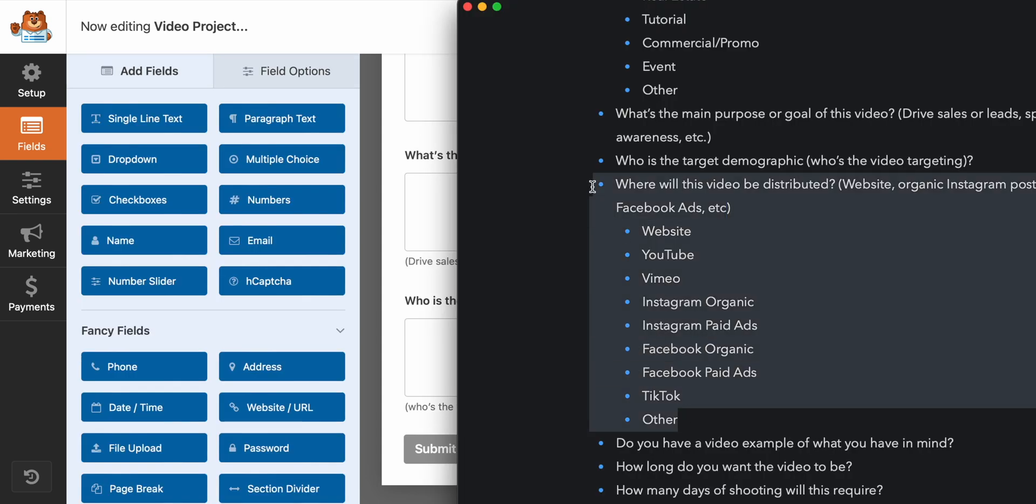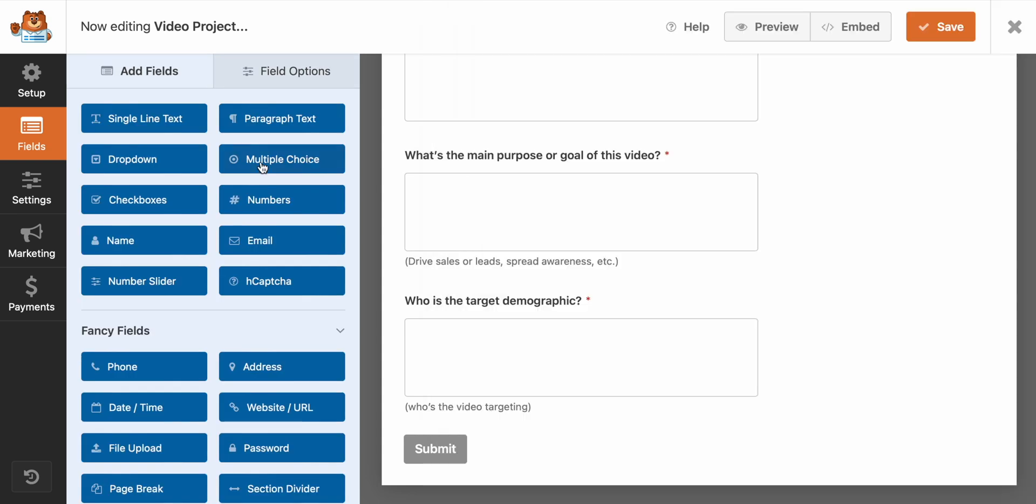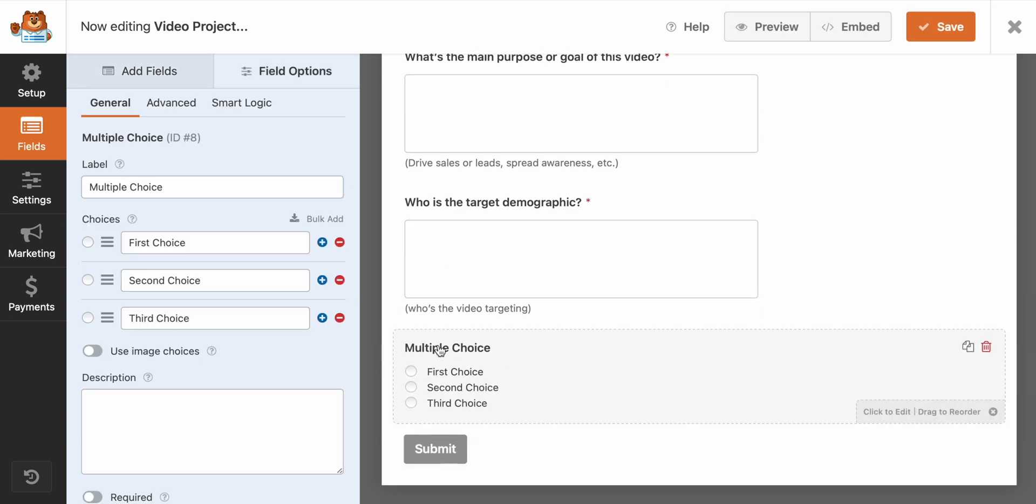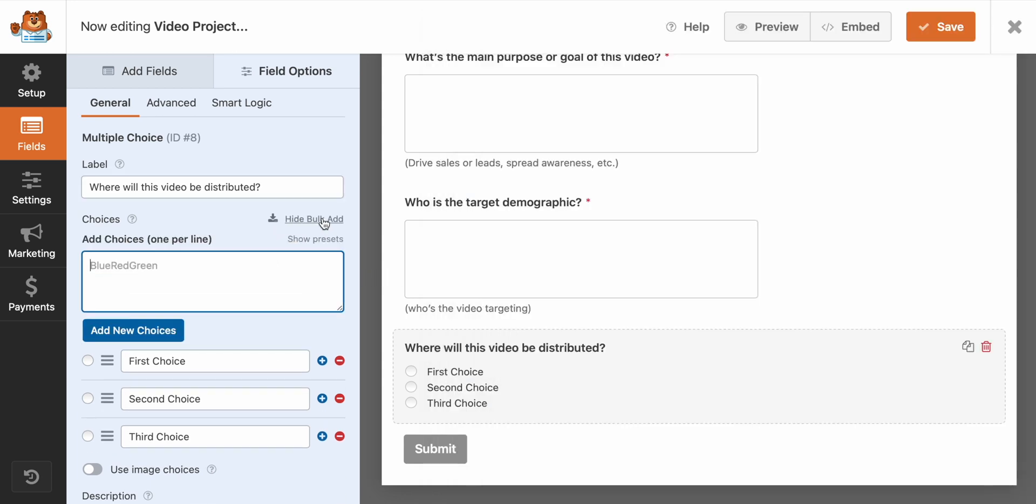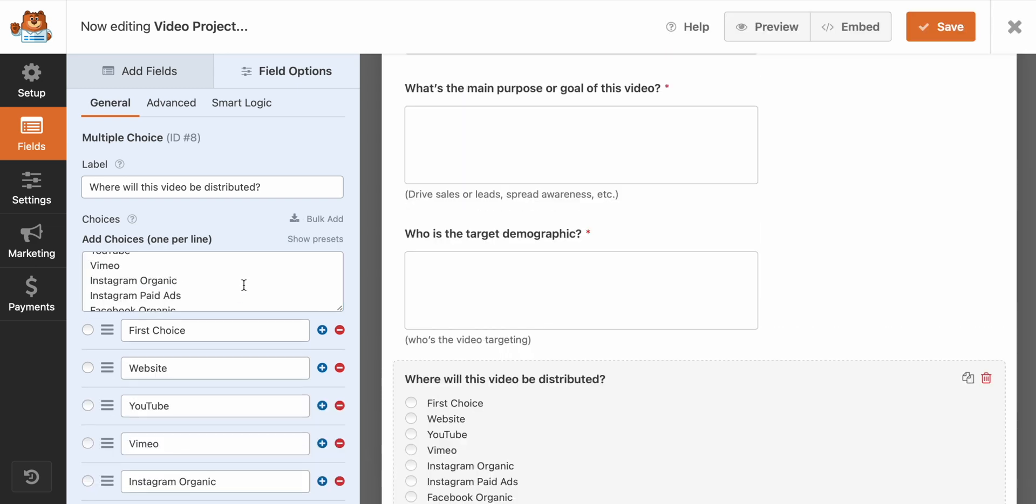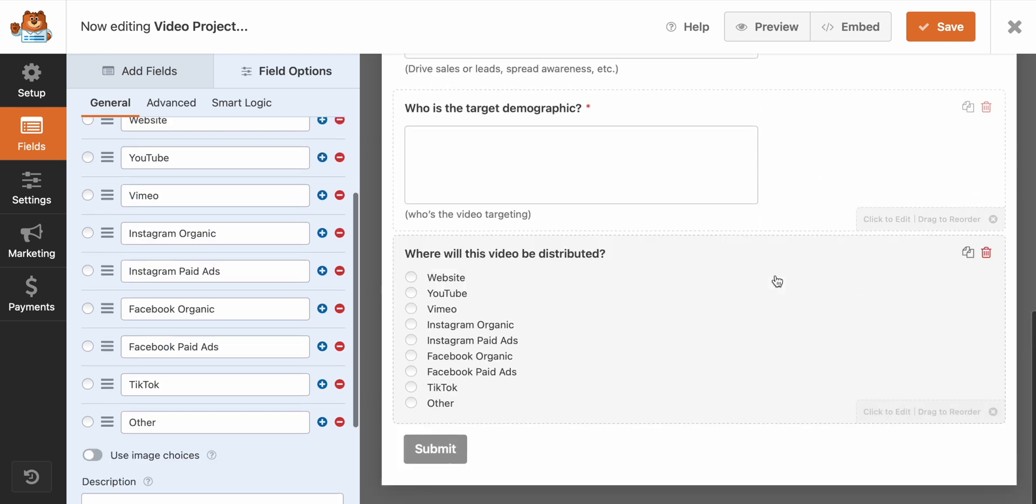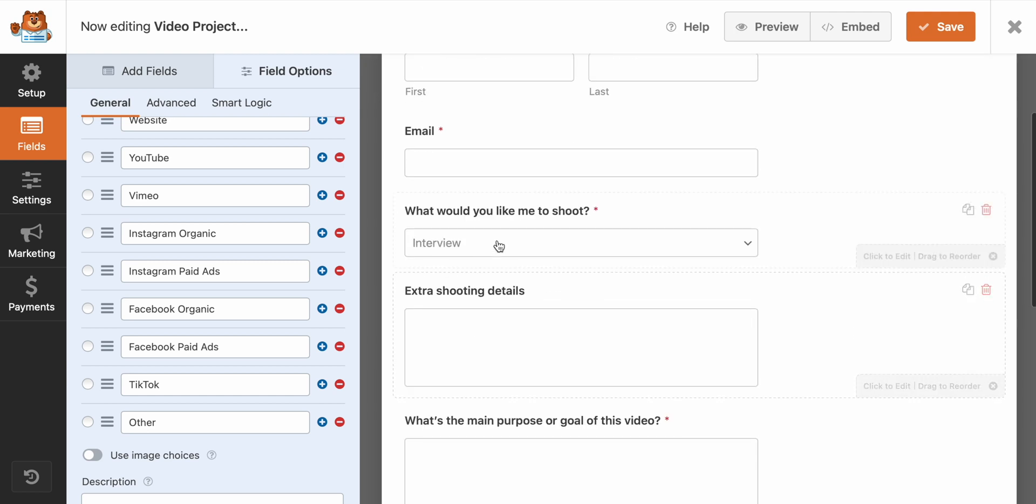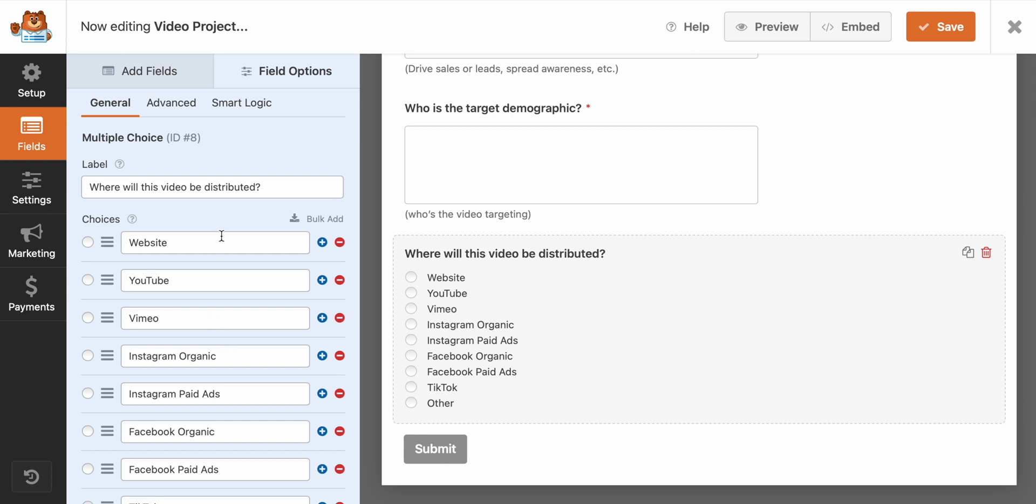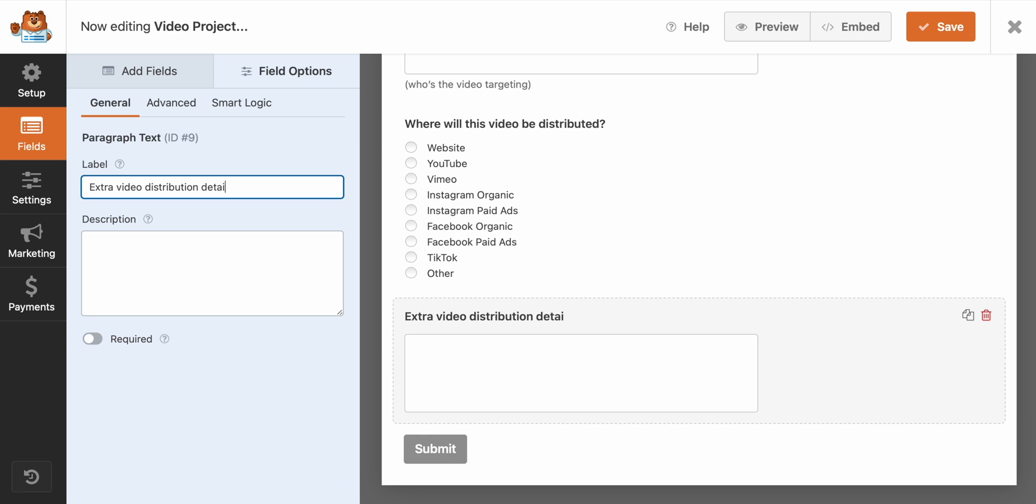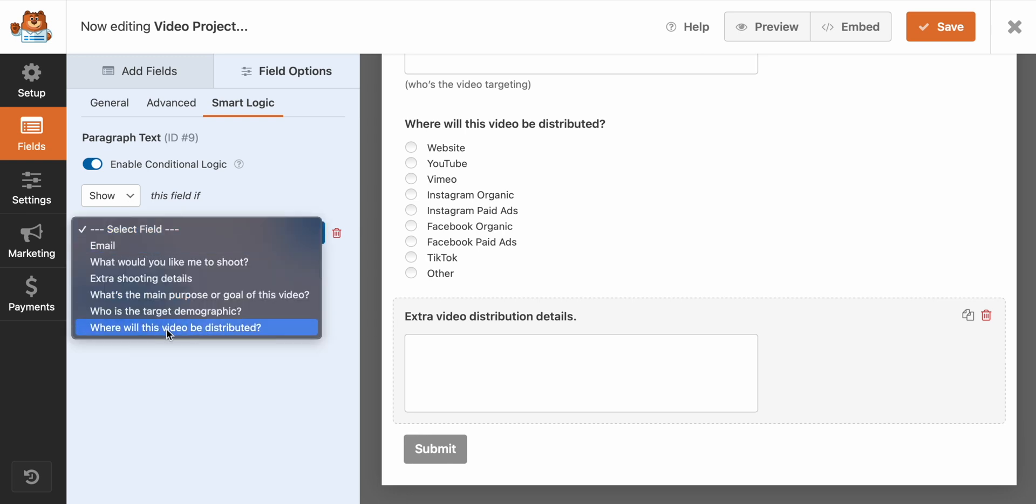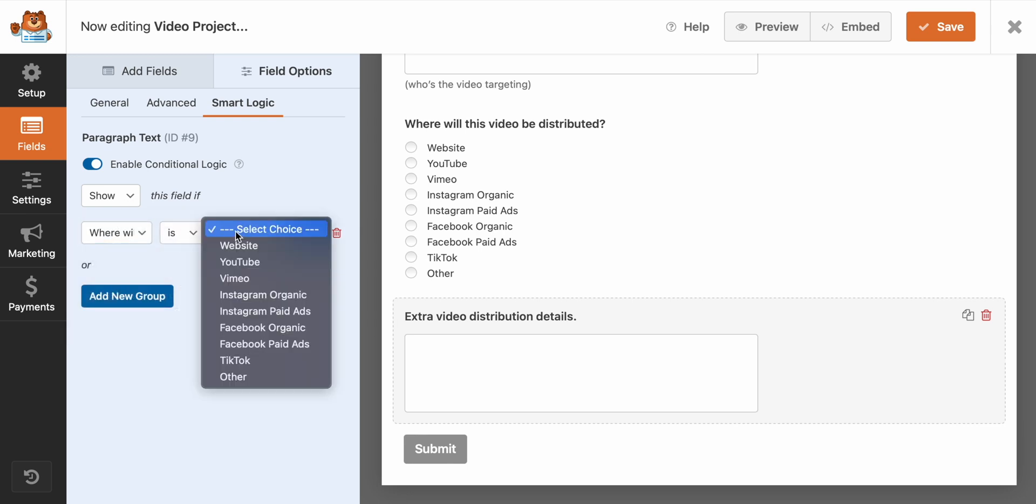For the next one, I'm actually going to create something that is a multiple select. So I want people to be able to choose multiple options here. So we'll say, where will this video be distributed? And it looks like we can also bulk add one choice per line. I wish I would have done that for the other one, but you can just go through, click add new choices. They all got added super simply. Now, similarly to the box that we had up here, if somebody selects other, I want to make sure that another box appears below this so that people can provide details if they need to.